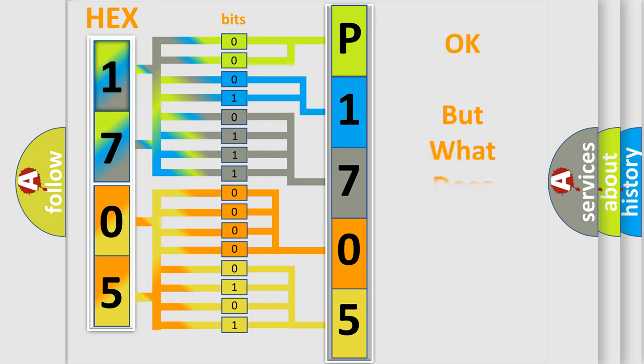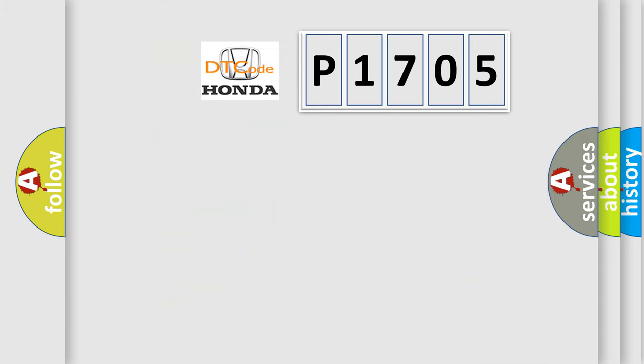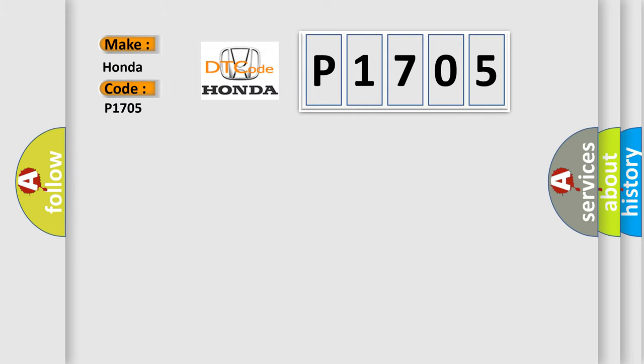The number itself does not make sense if we cannot assign information about what it actually expresses. So, what does the diagnostic trouble code P1705 interpret specifically for Honda car manufacturers?